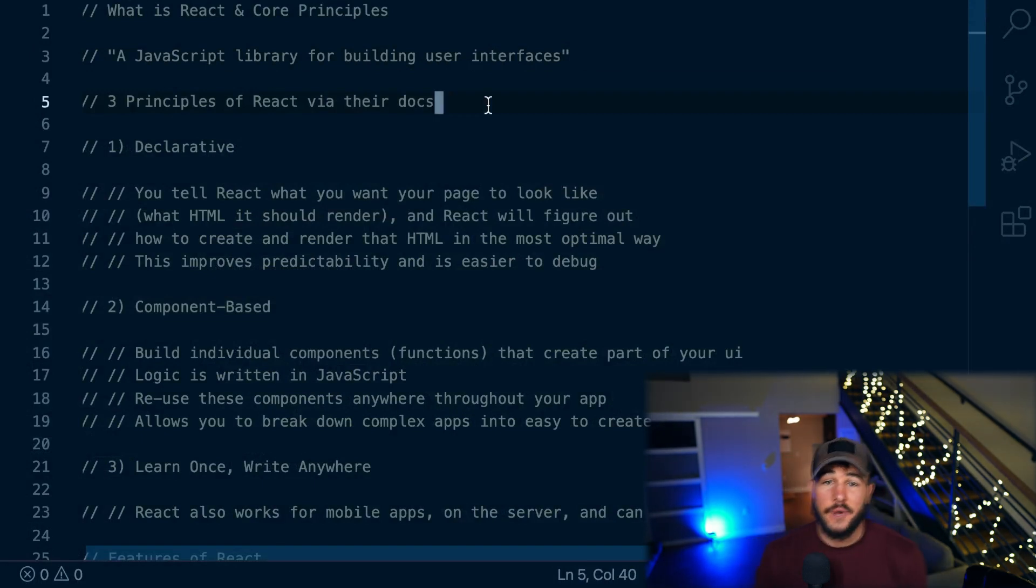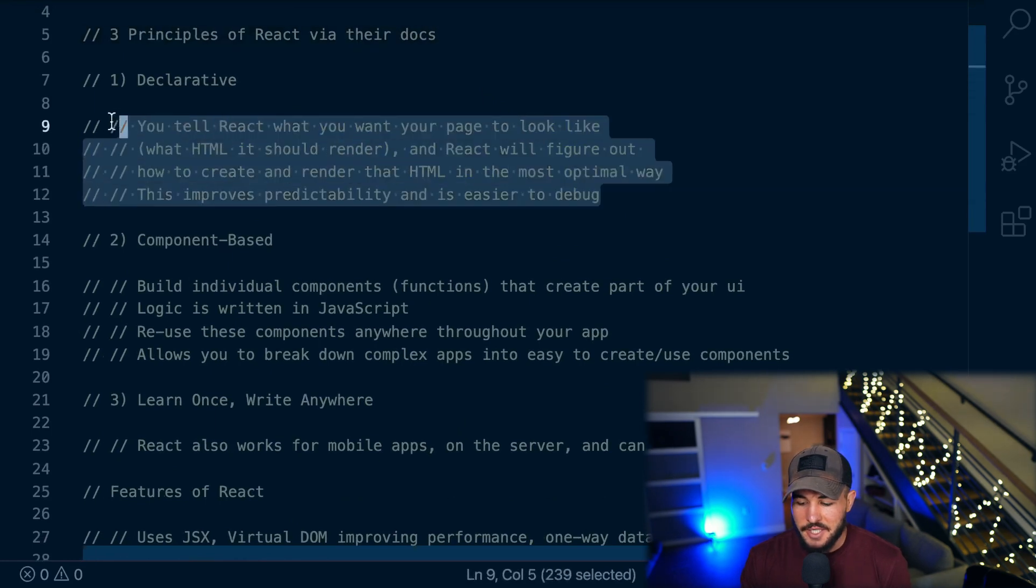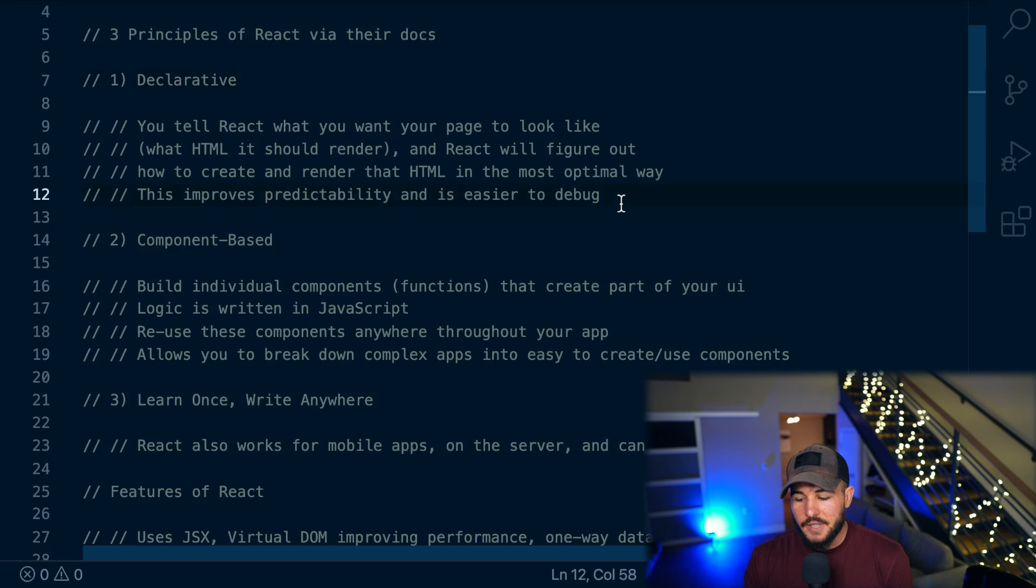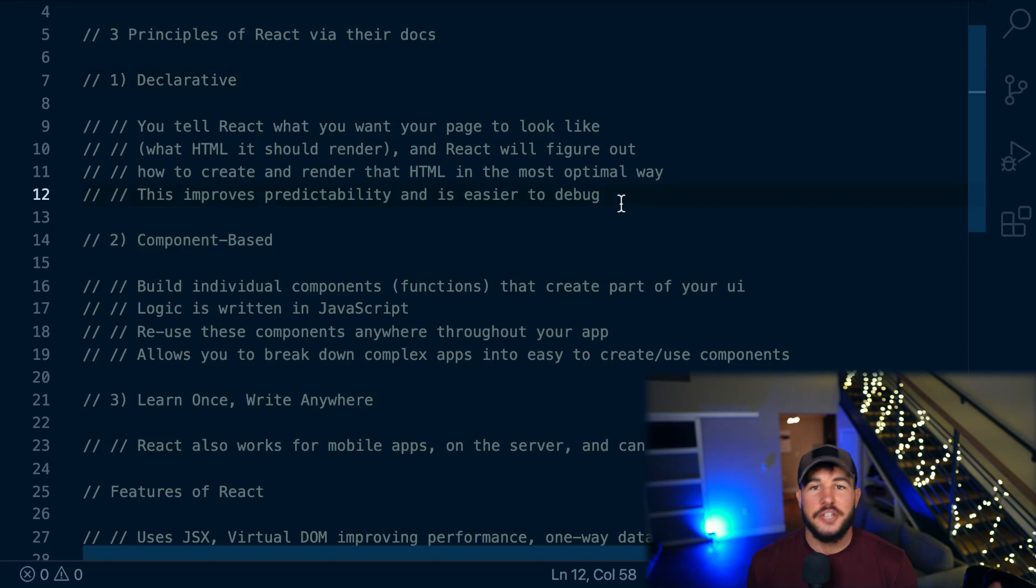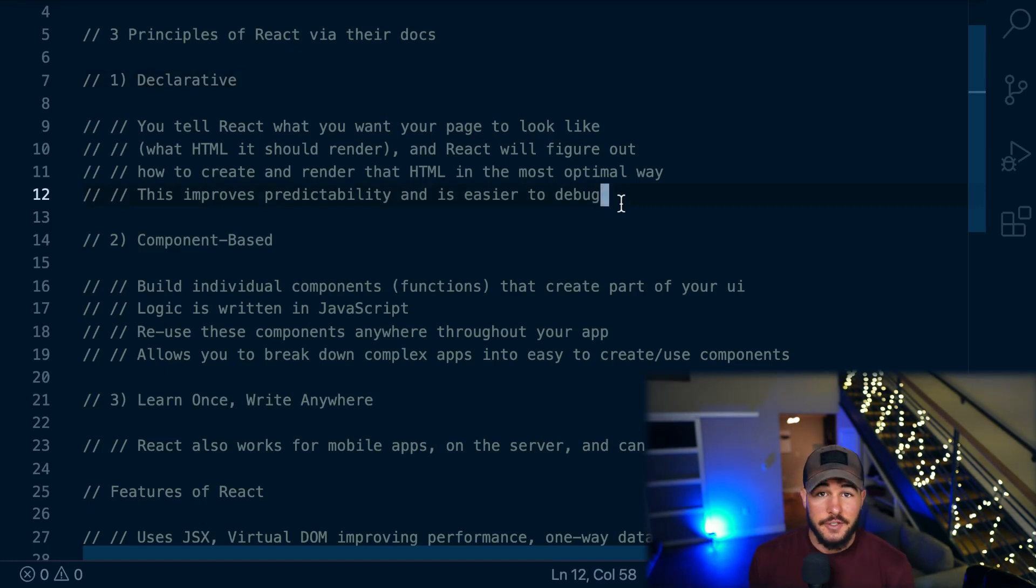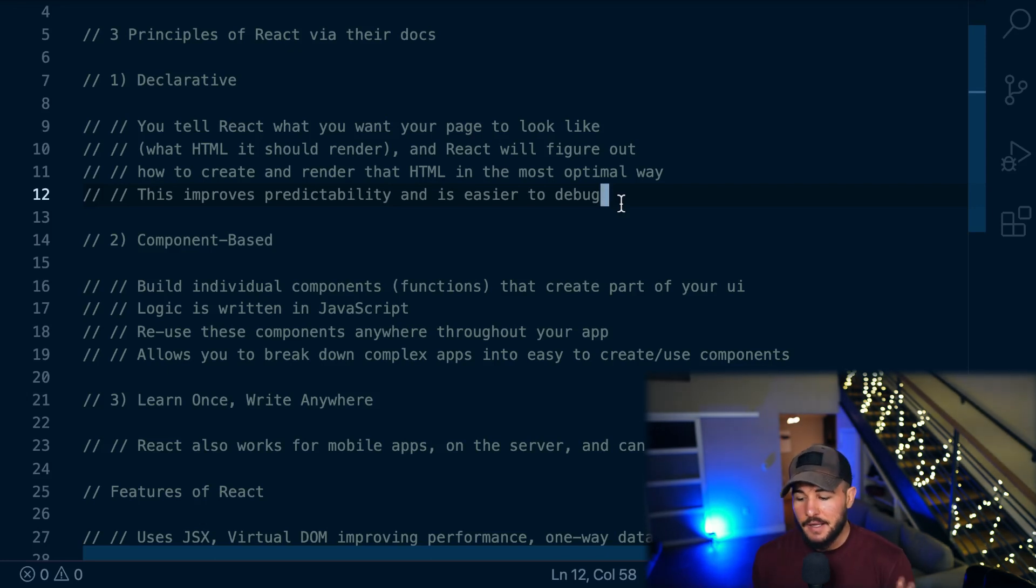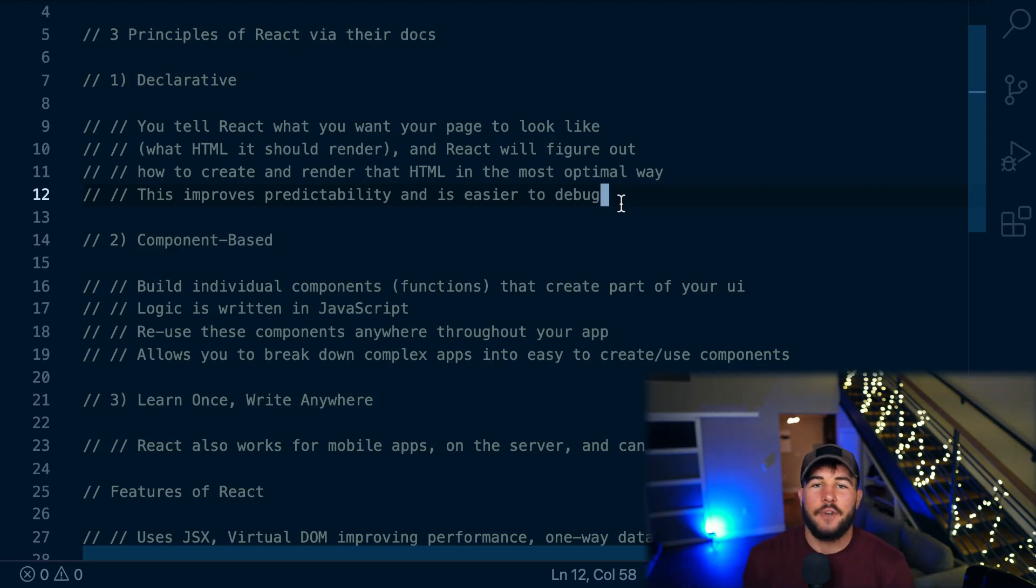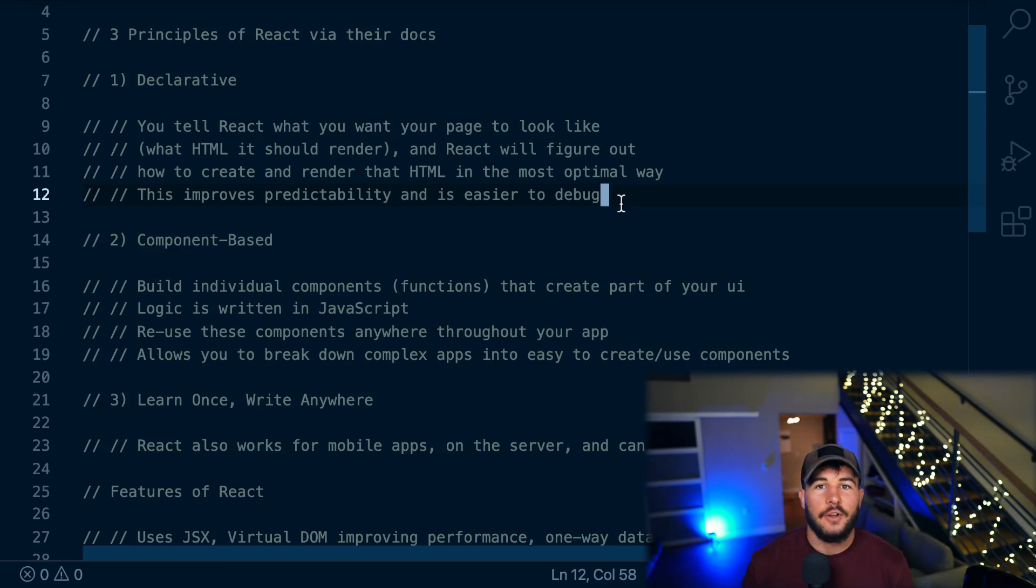So this kind of comes straight from their docs, and one of the first principles that they mention is that React is declarative, and effectively, you tell React what you want your page to look like. You basically say, hey, this is the HTML that I want my page to look like, and React will use JavaScript to implement what you want it to look like. You just kind of declare, hey, I want my page to look like this, and then React takes care of all of the DOM manipulation and creating elements, adding classes, all that for you.